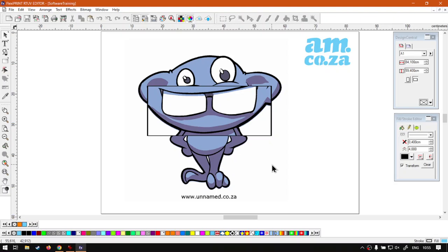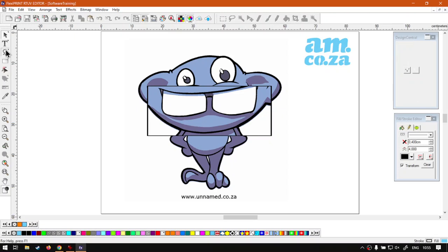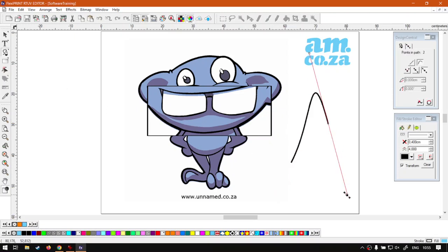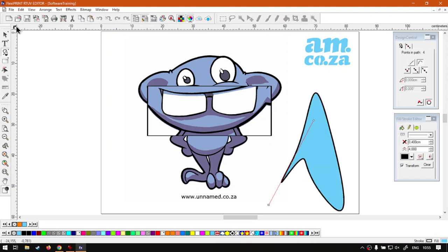But also the beauty is this works with different shapes, so you can obviously draw yourself like unique shapes and then use this as a form of lens.